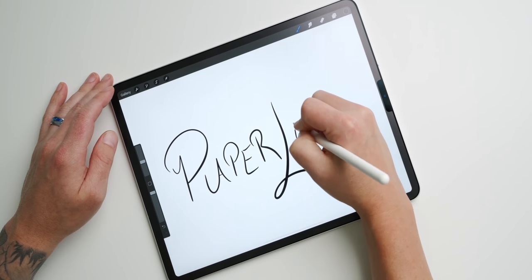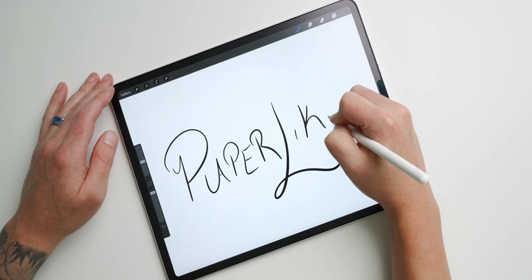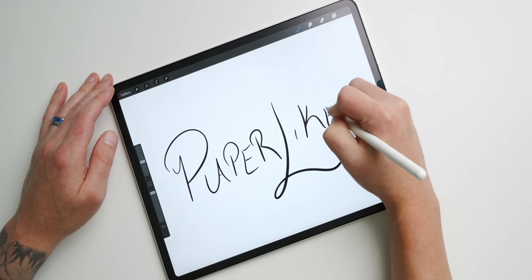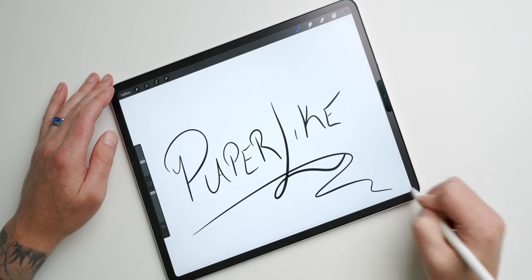If you're interested in learning more about Paperlike, including how to pick one up for yourself, make sure to check out the link in the description below.